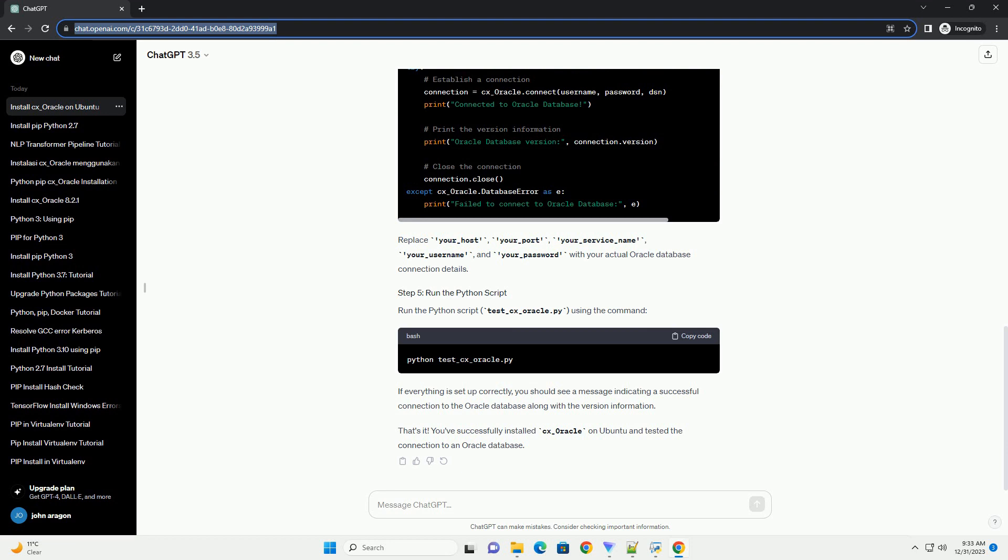That's it. You've successfully installed CX_Oracle on Ubuntu and tested the connection to an Oracle database.